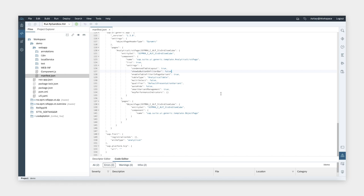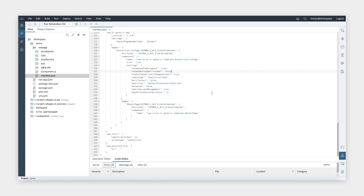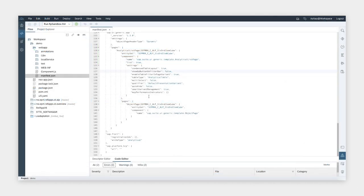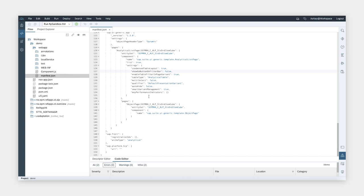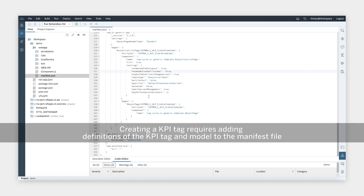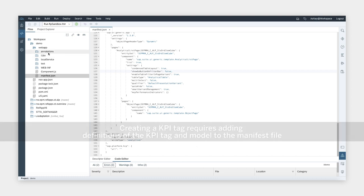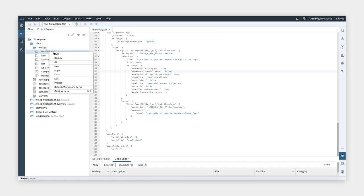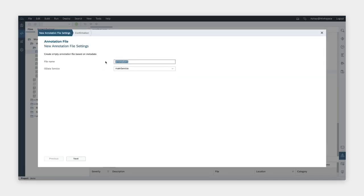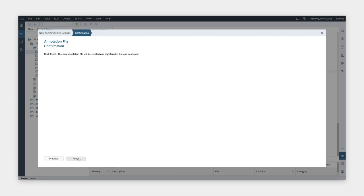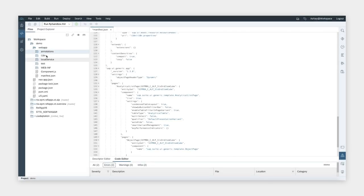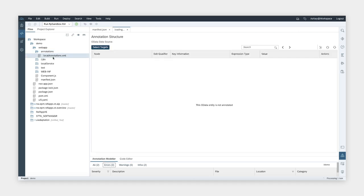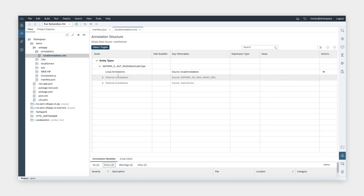Next, we'll add the KPI tag. As you can see, it's currently not in the app. The annotation needed is already part of the service, so we just need to add the settings to the manifest file. This involves making two changes to the manifest file. We'll first add the definition of the KPI tag and then define the model for it. To get started, we'll first need to go to the annotation model and select the entity object for the KPI card. We'll create a new annotation file. Now that we have created the annotation file, we can double click on it to go to the annotation model.